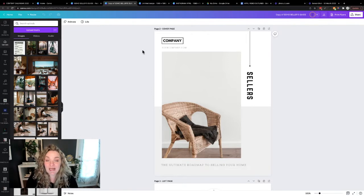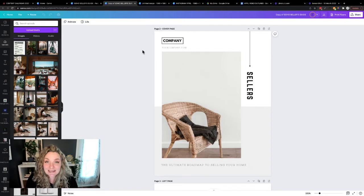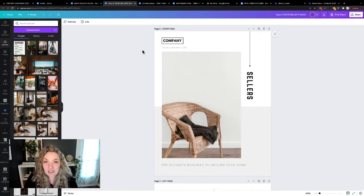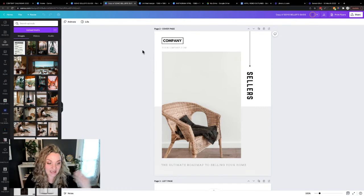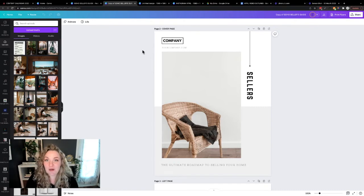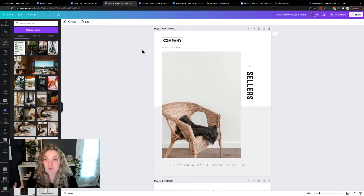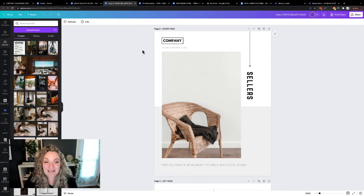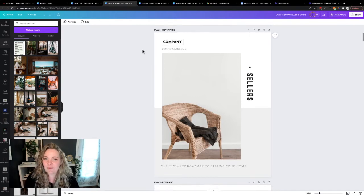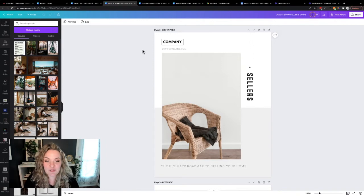So if you have a seller's guide or a buyer's guide or a spring cleaning checklist or any kind of checklist or guide that you're using as a lead magnet to get people off of Instagram and onto your email list, then you might want to create something a little bit more eye-catching or visually appealing for your Instagram feed. Number one, you're going to open up your guide.